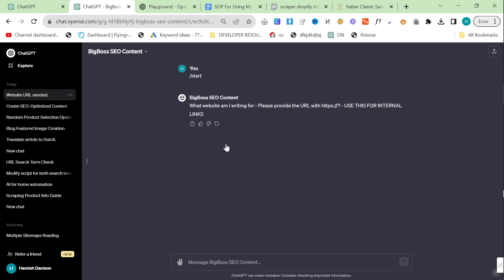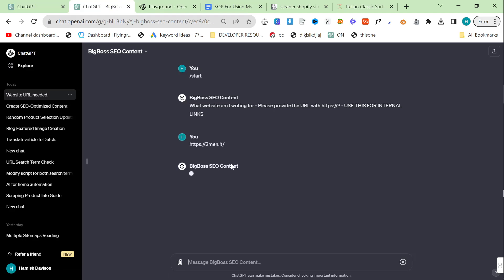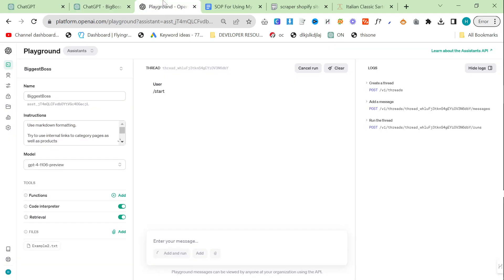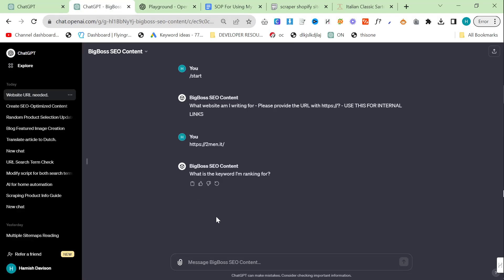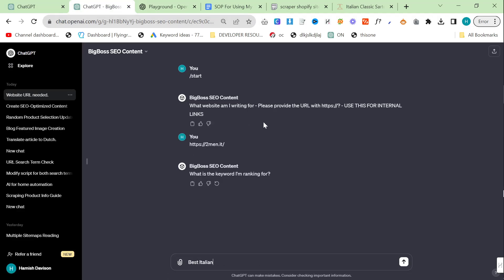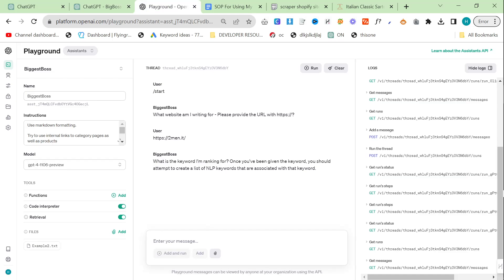We'll run start here. We'll give it twomen right here and this will also ask for the website. What is the keyword ranking for? Let's say best designer jeans 2024. We'll do everything exactly the same. Best designer jeans 2024.